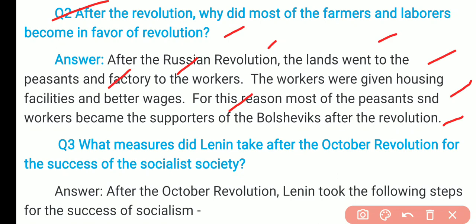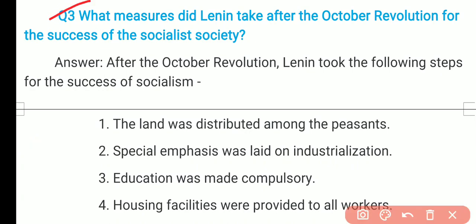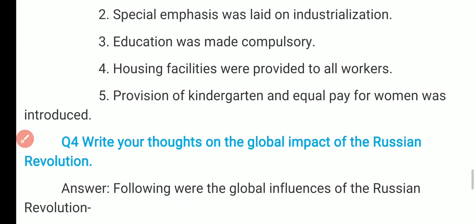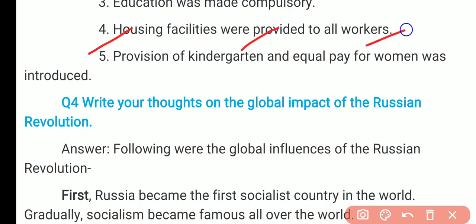Question 3: What measures did Lenin take after the October Revolution for the success of socialist society? Lenin took the following steps: First, land was distributed among the peasants. Second, special emphasis was placed on industrialization. Third, education was made compulsory. Fourth, housing facilities were given to all workers, and provision for kindergartens, creches, and equal pay for women was introduced.